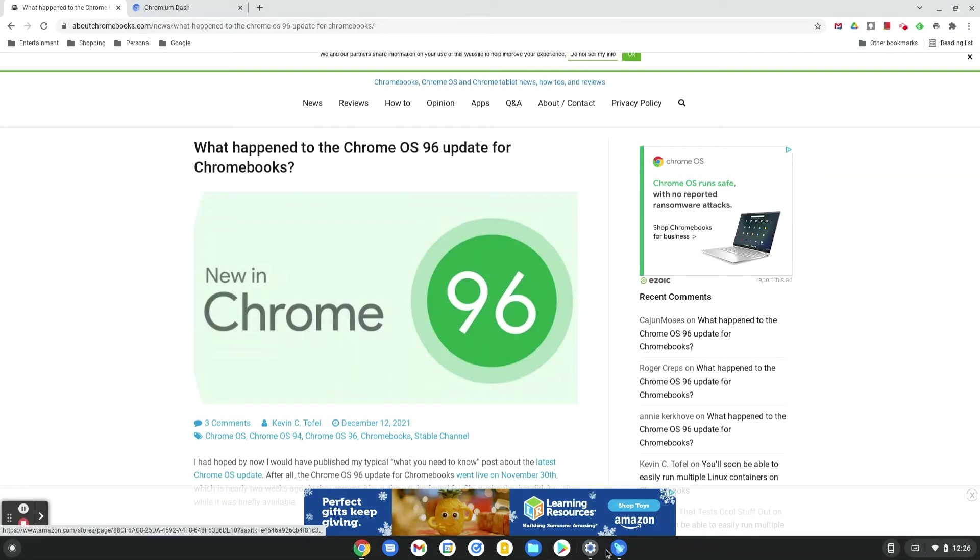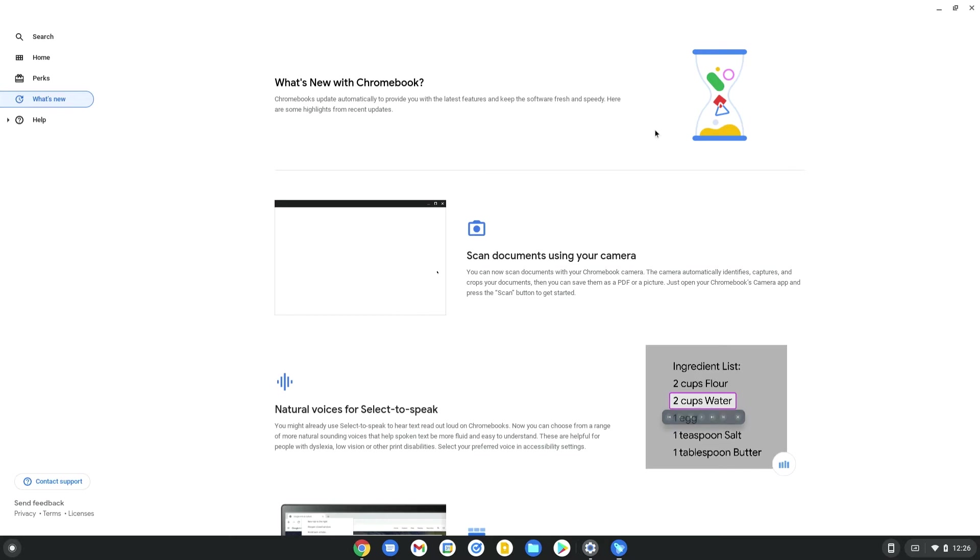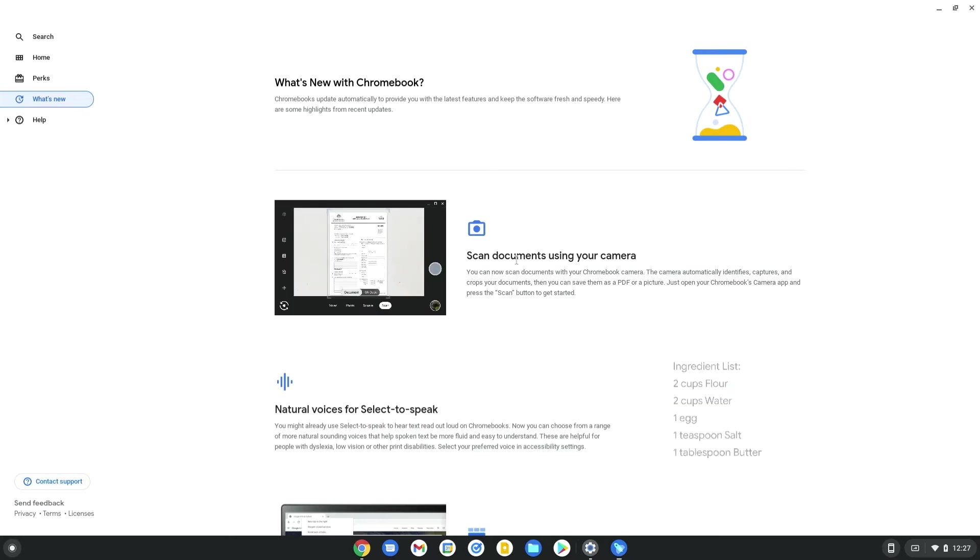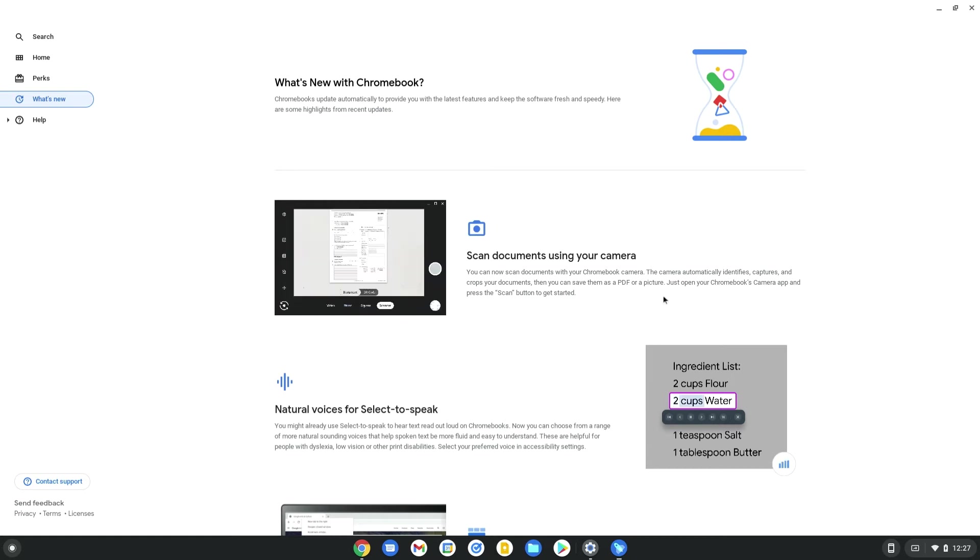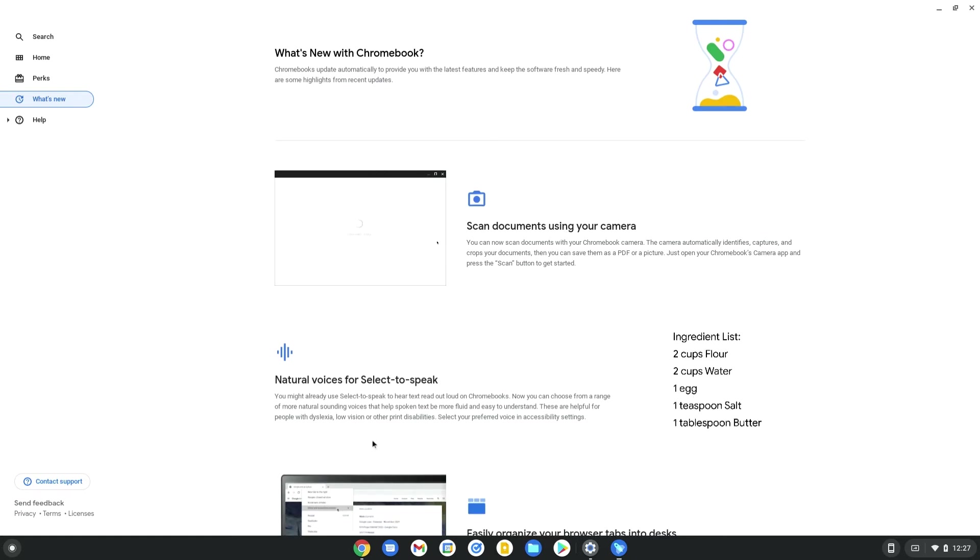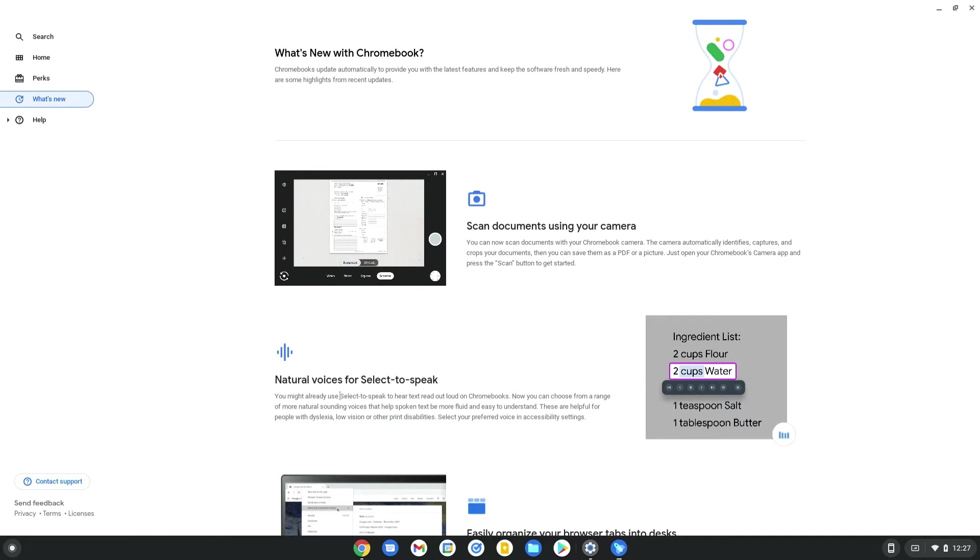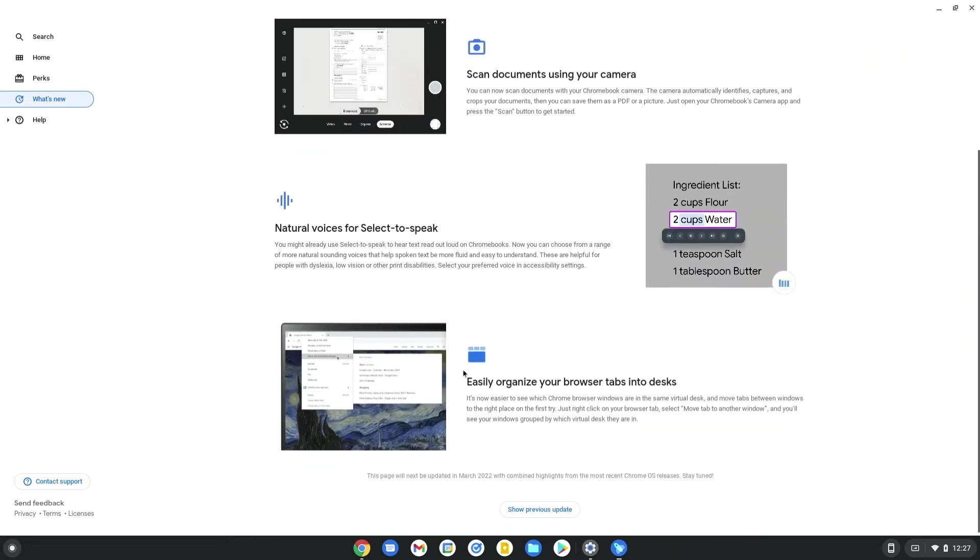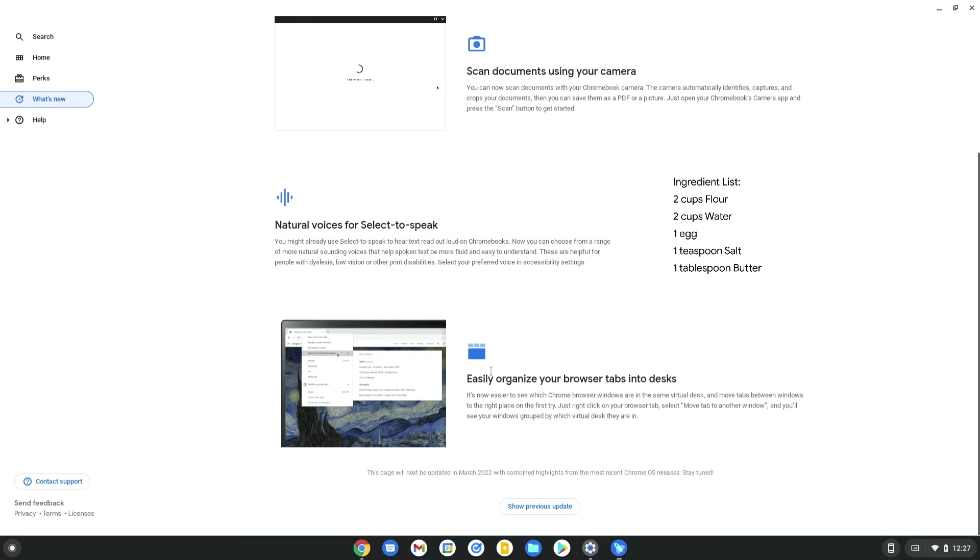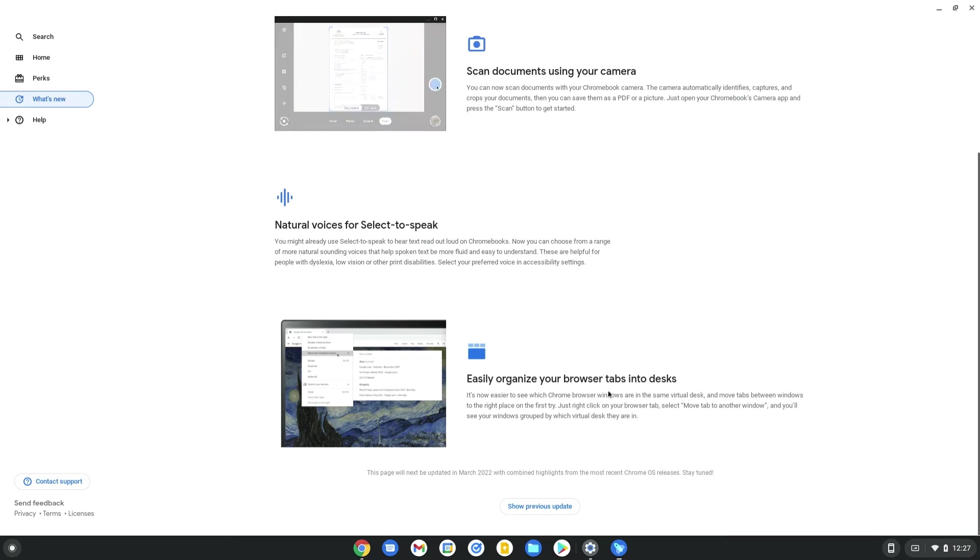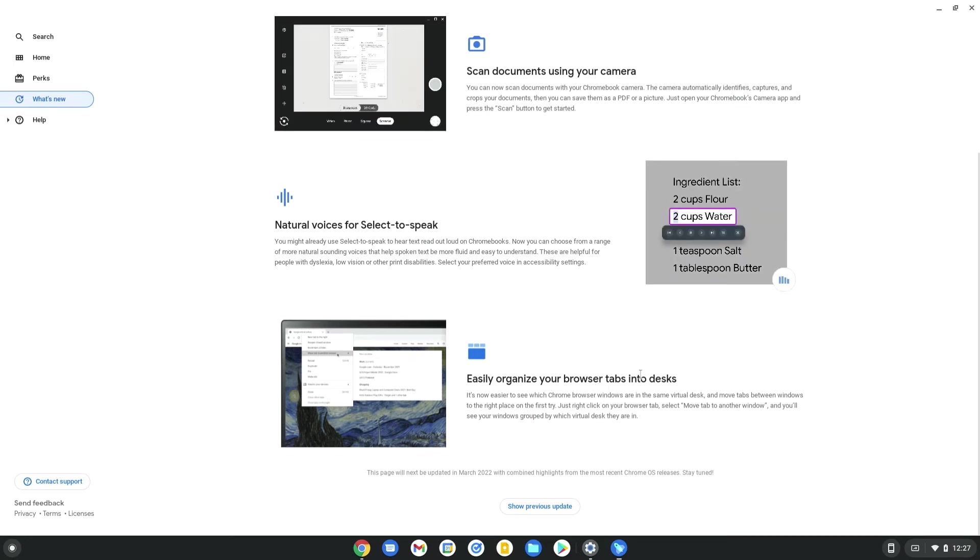but just looking at what's new with Chromebook, we have now the ability to scan documents. I have yet to use this, but I am looking forward to taking it out. More natural-sounding voices for select-to-speak, and then easily organize your browser tabs. Not really a browser tab organizer myself, but I can see this could be useful for some people.